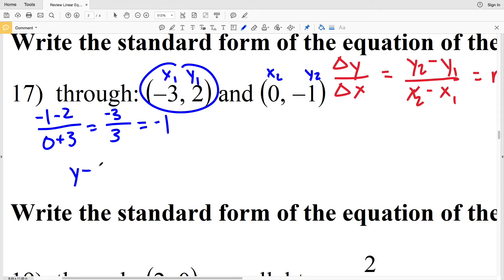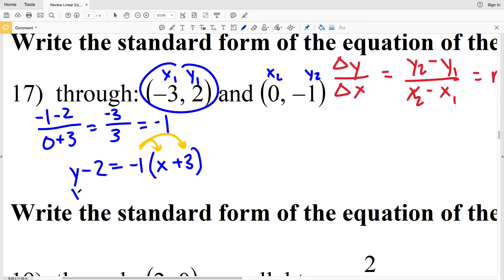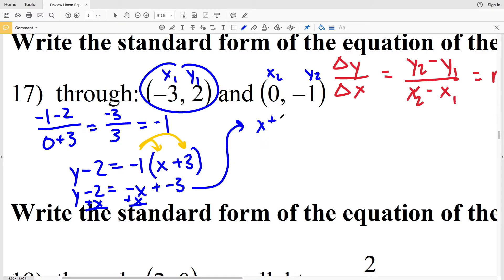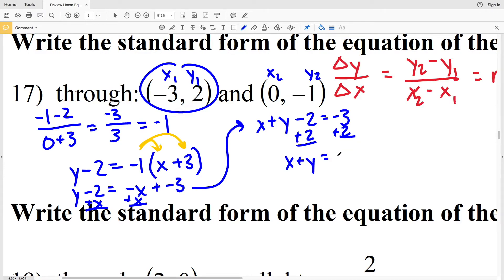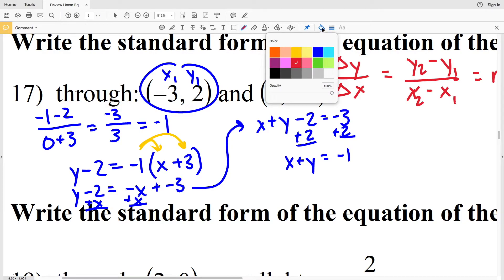Using point-slope form with x₁ = negative 3 and y₁ = 2, I have y minus 2 equals negative 1 times x plus 3. Distributing the negative 1: y minus 2 equals negative x minus 3. Adding x to both sides: x plus y minus 2 equals negative 3. Then adding 2 to both sides: x plus y equals negative 1.